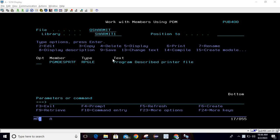Welcome to TechShareMath. In this session we will discuss the program described printer file. It is a type of printer file where we declare or describe the printer file inside the program itself, so there is no need to define an external member for designing the printer file.